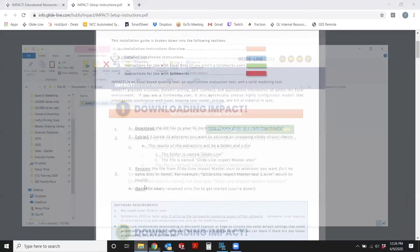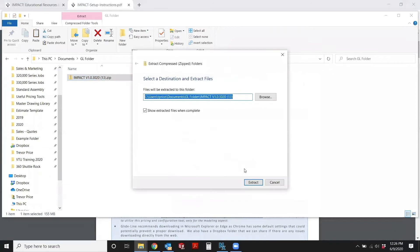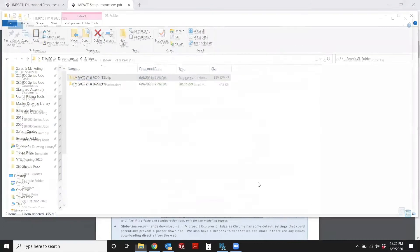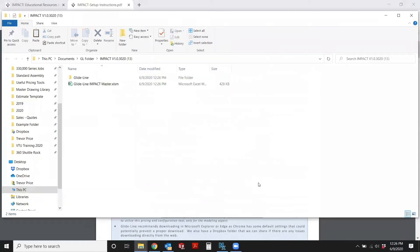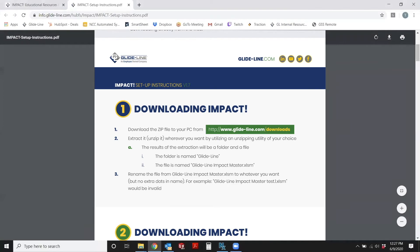So let's go ahead and extract this file. Once we have the file extracted, you'll see we have a Glideline folder. We also have the Glideline Impact Master. Heading back to our instructions, the next step is to rename the Glideline Impact Master file to whatever you want.